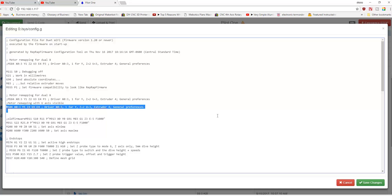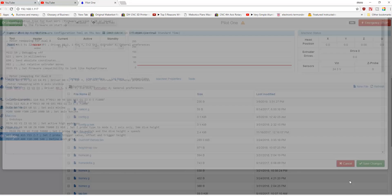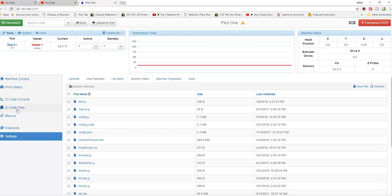If you were to look at the old firmware, what you would see is the M584 is actually down further, before it identifies the actual end stops configuration. Let's also take a look at the home X dot g file.